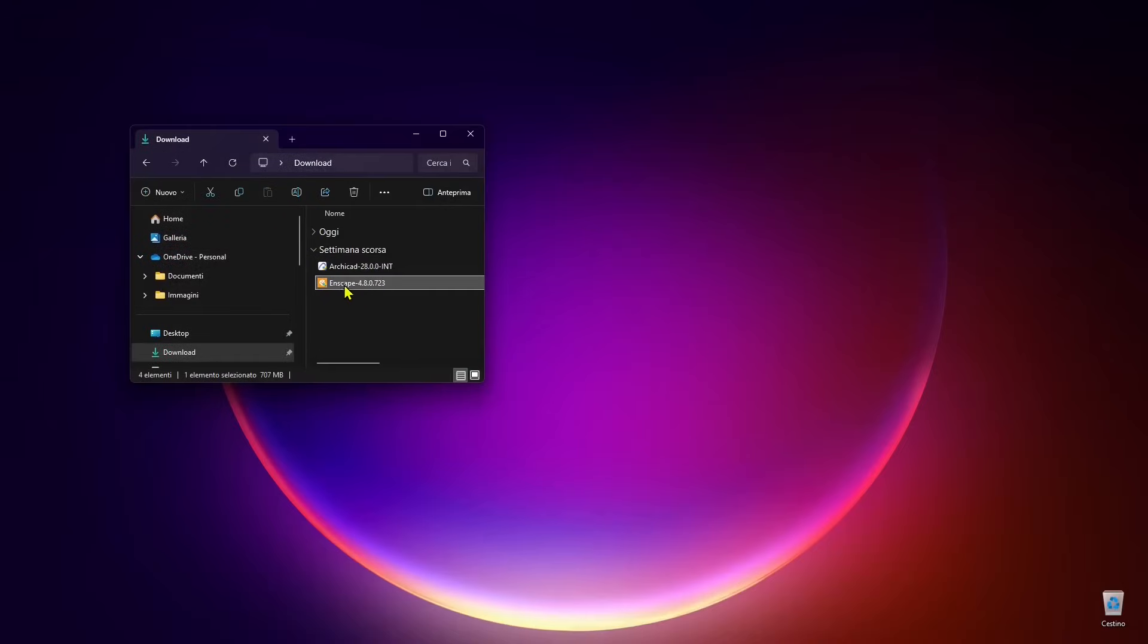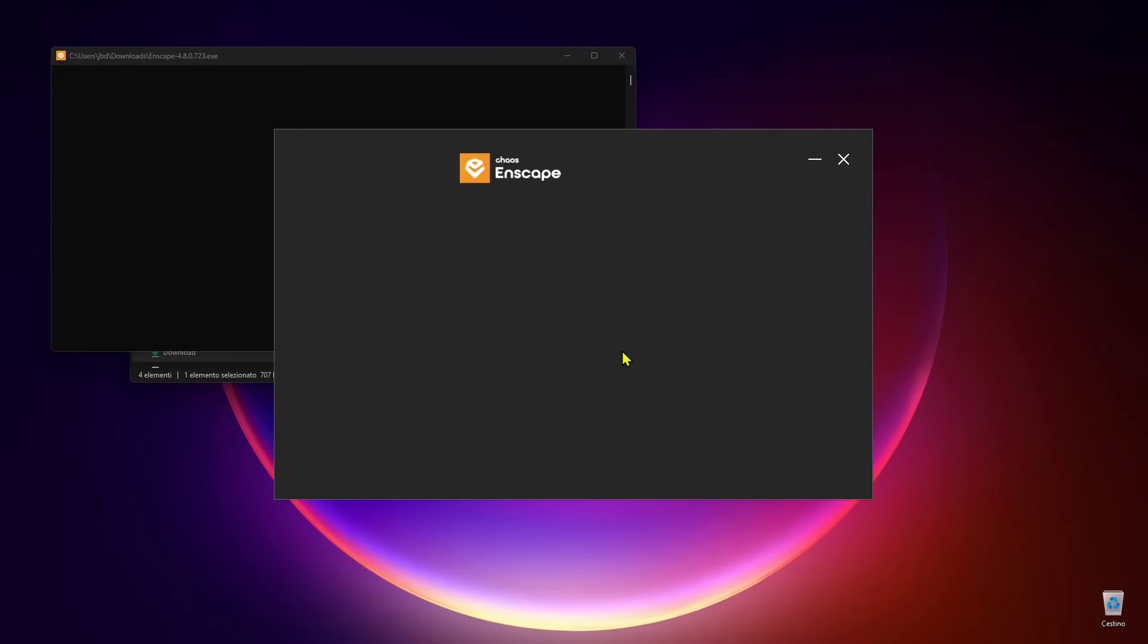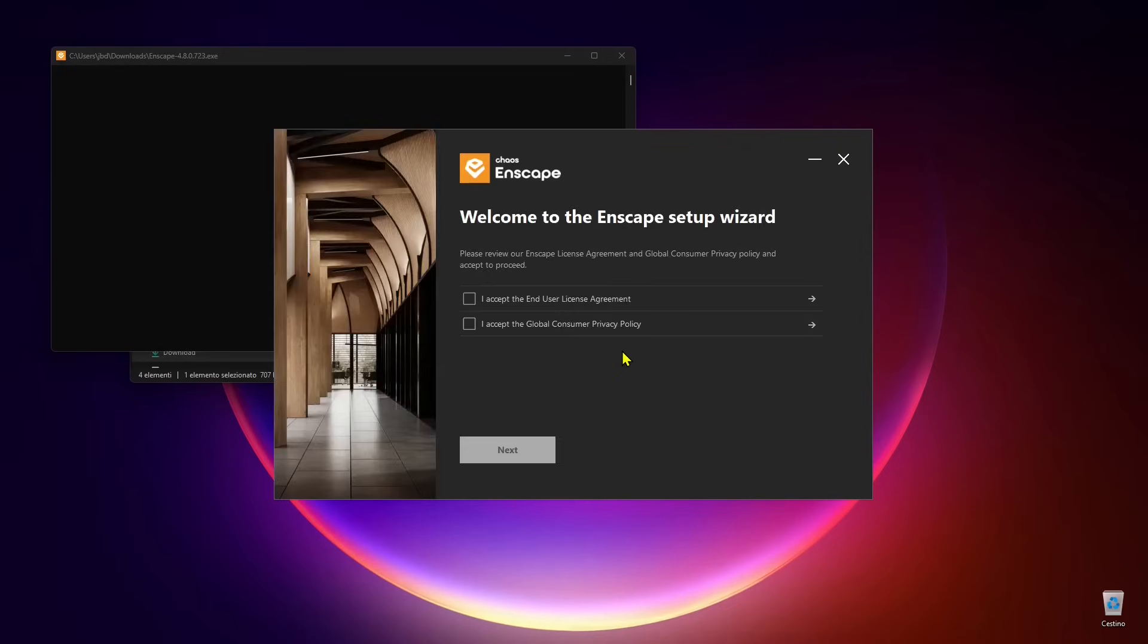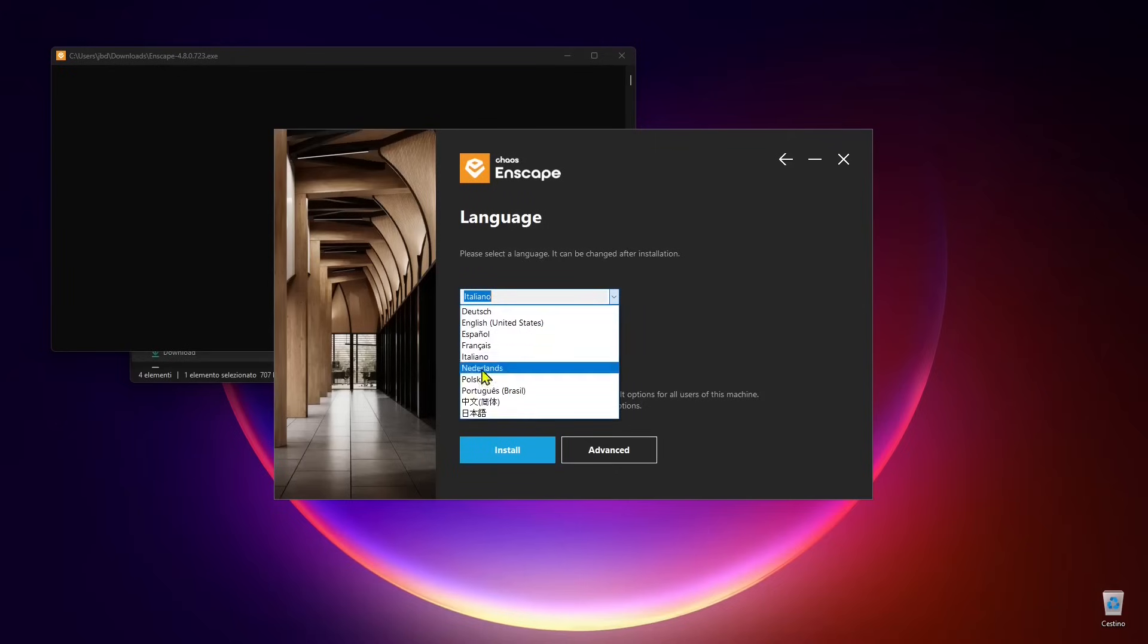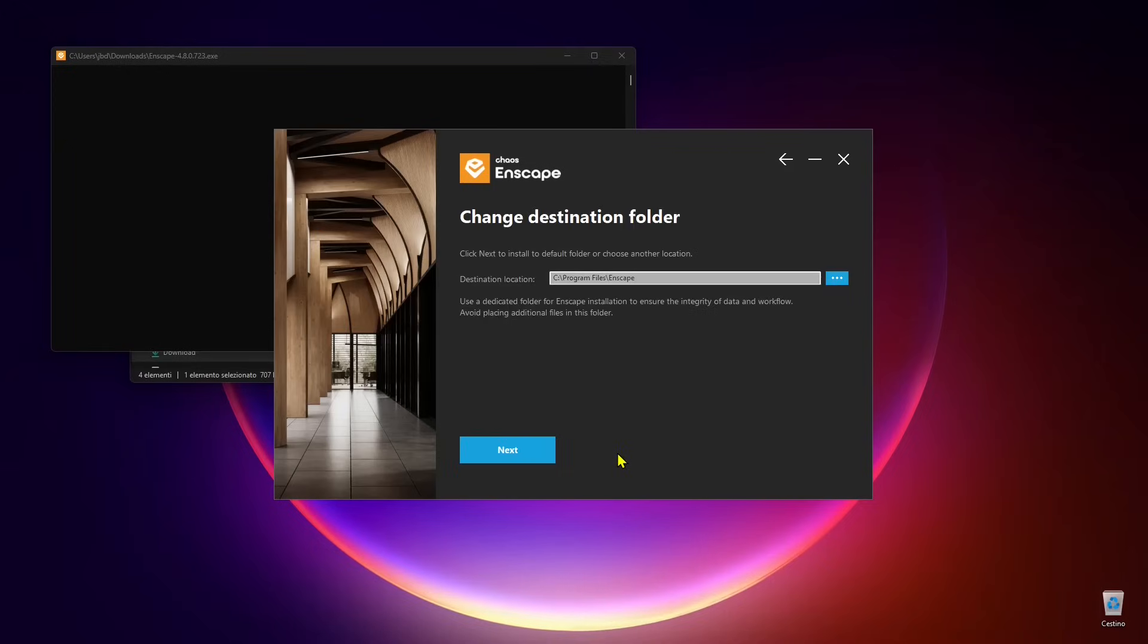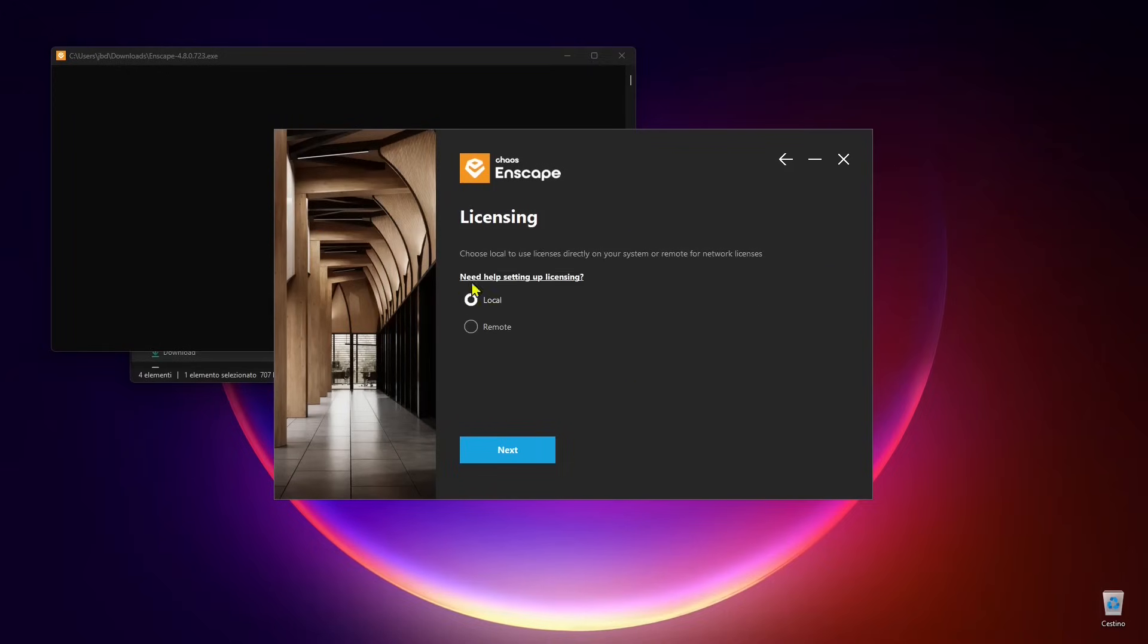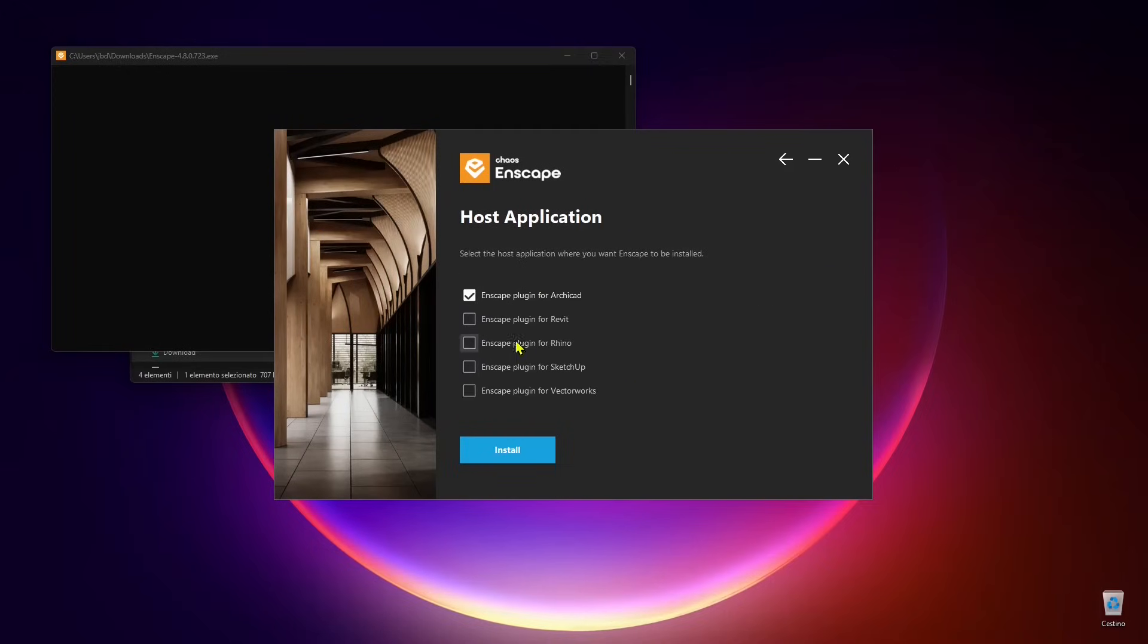Once you download the installation file, just double click. In my case it's in the download folder, and then you can continue with a really simple wizard. There's no need for special indications, just follow the instructions and go next. You can choose a language. In my case I'm gonna choose Italian but you can always change later. You can also pick other applications like Revit, Rhino, SketchUp, and Vectorworks.